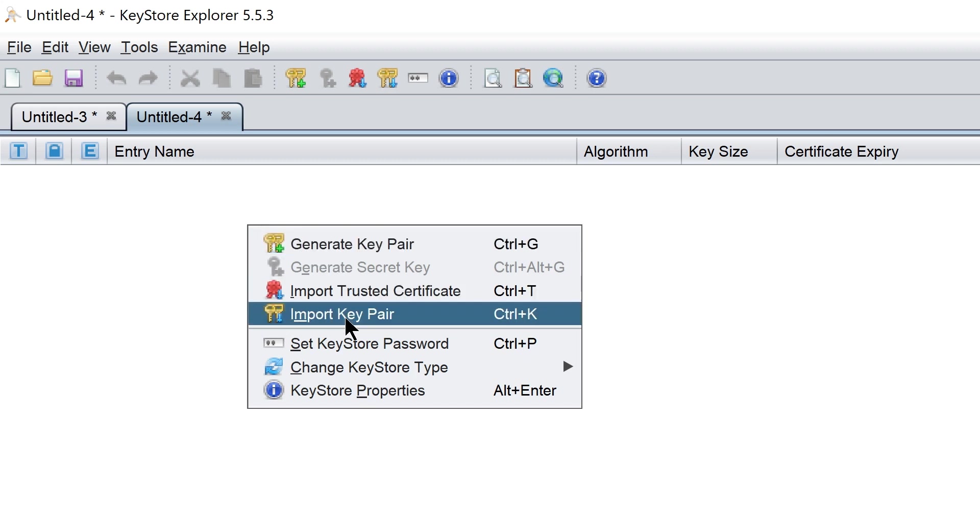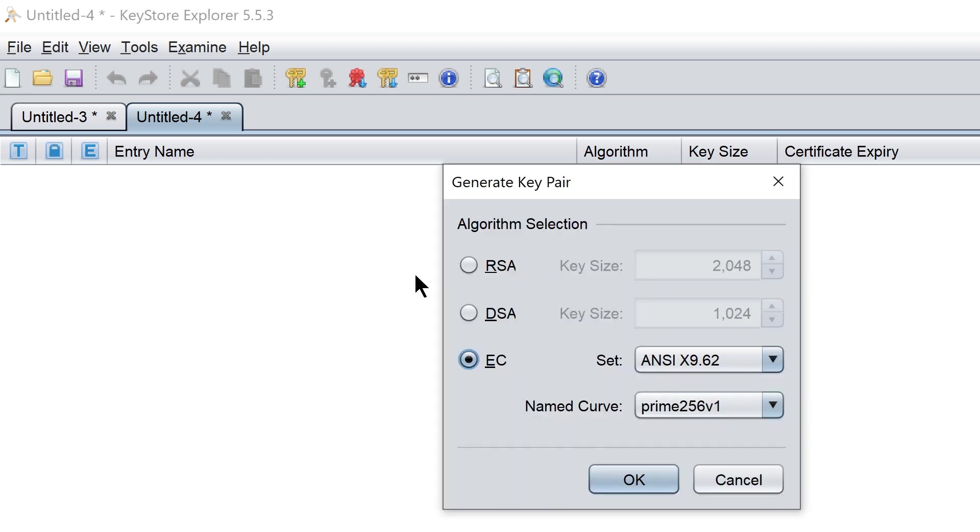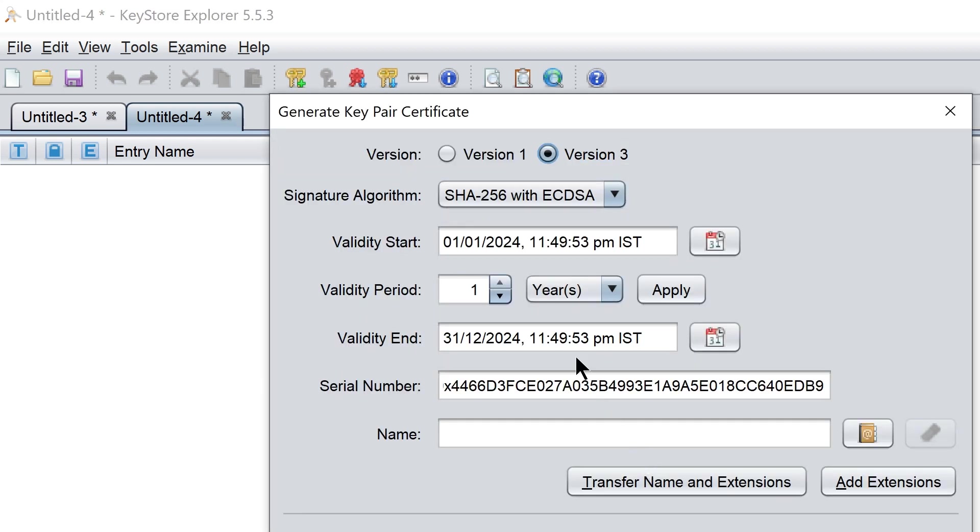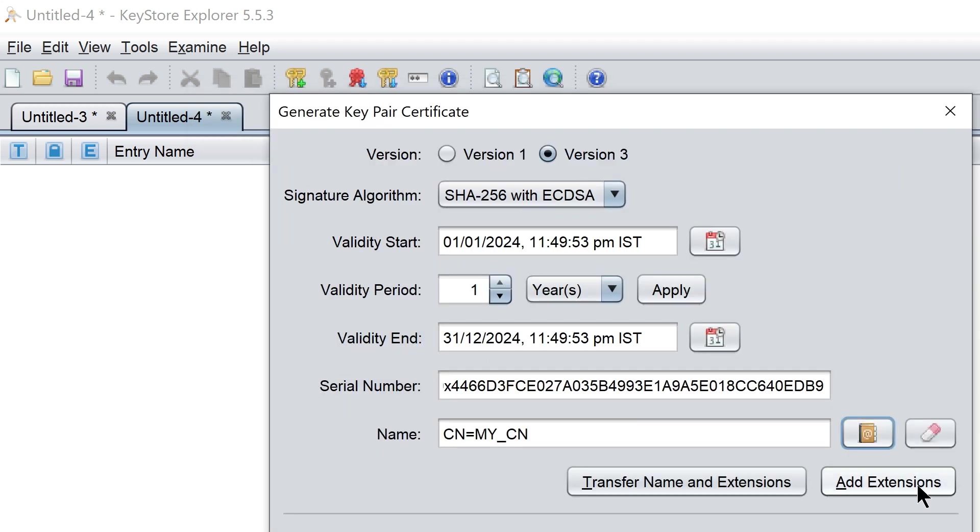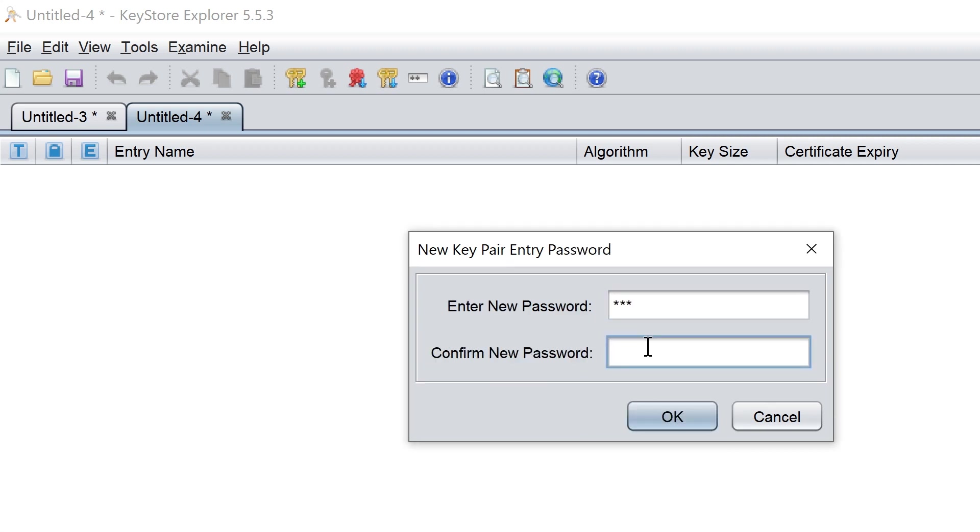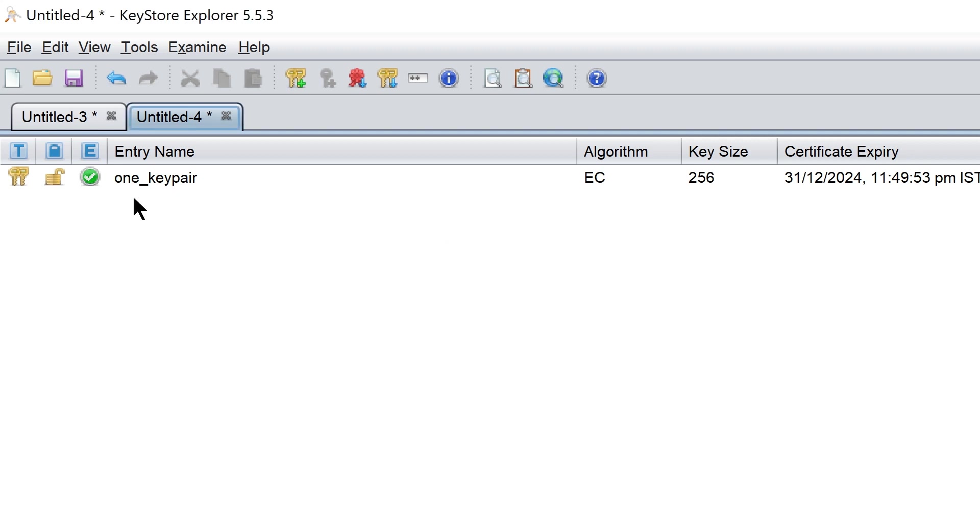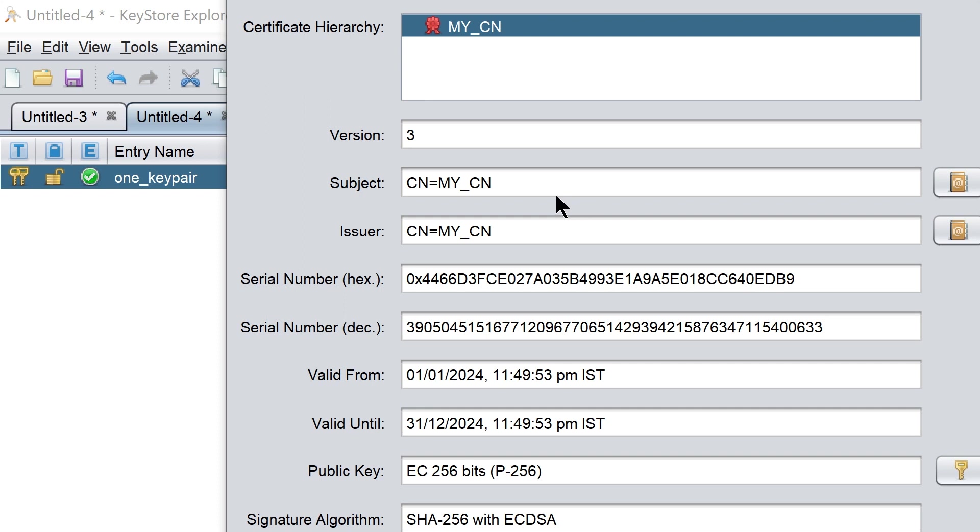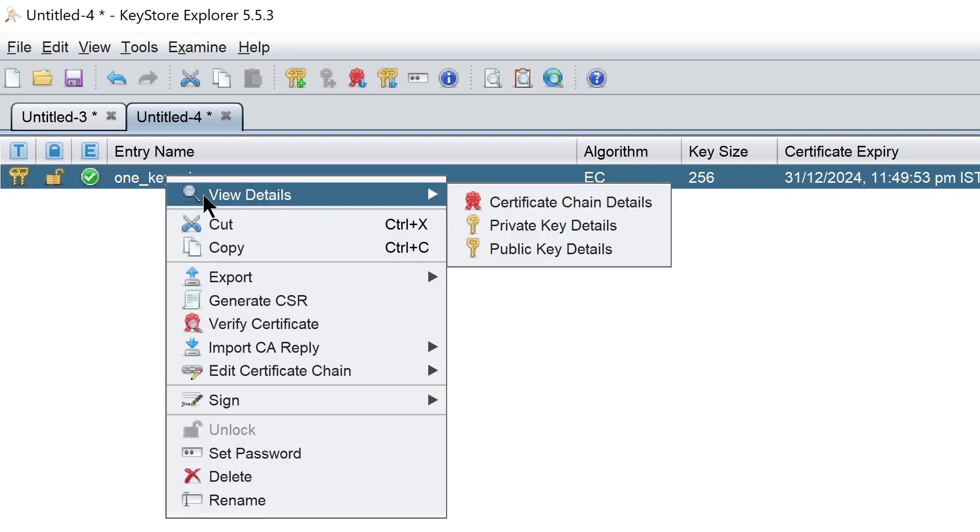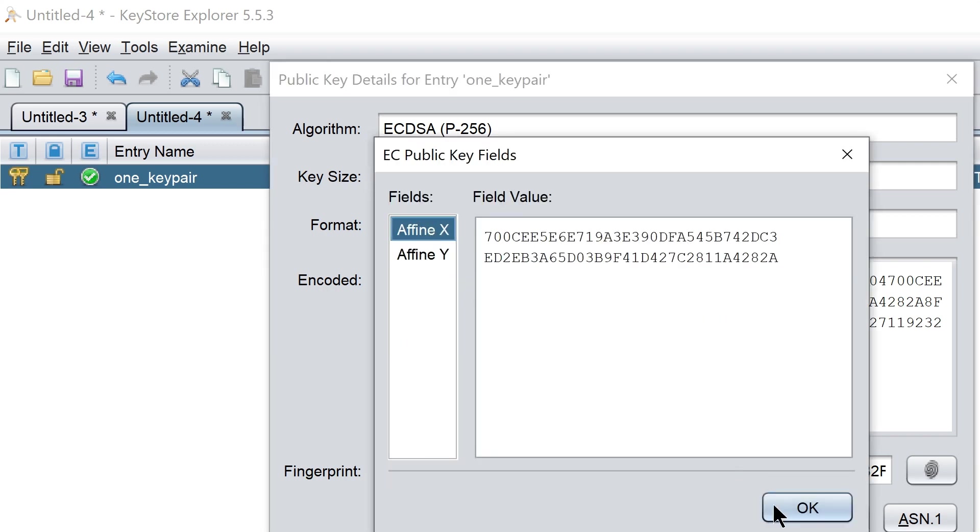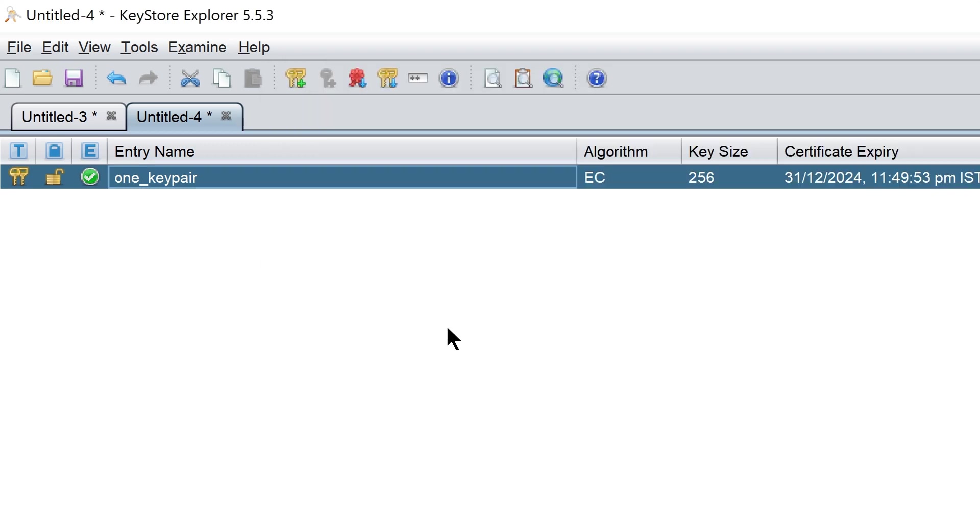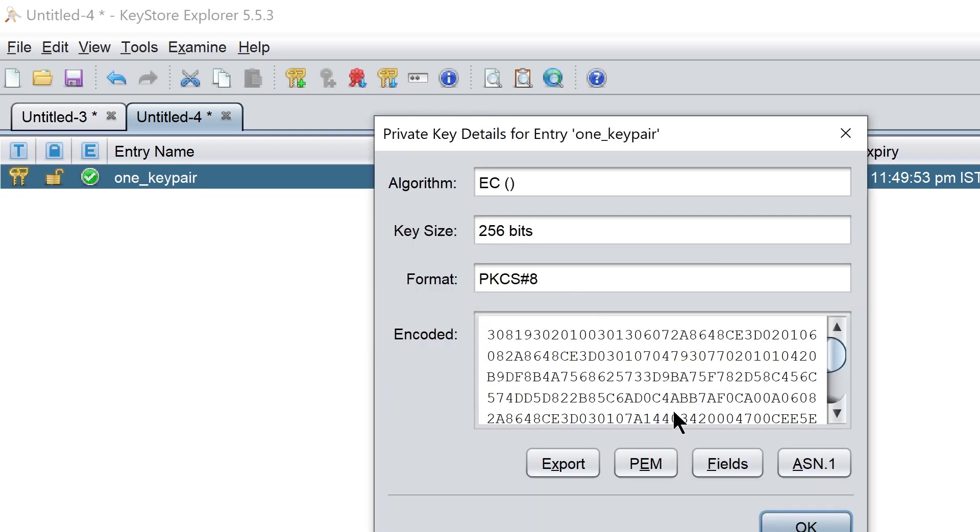Let's generate the keypair. Select the elliptic curve algorithm. Then select the curve type. We can view the certification details like version, issuer, subject, validity and other details. Similarly we can view the public key details where the type of curve and then a point on the curve details are shared.